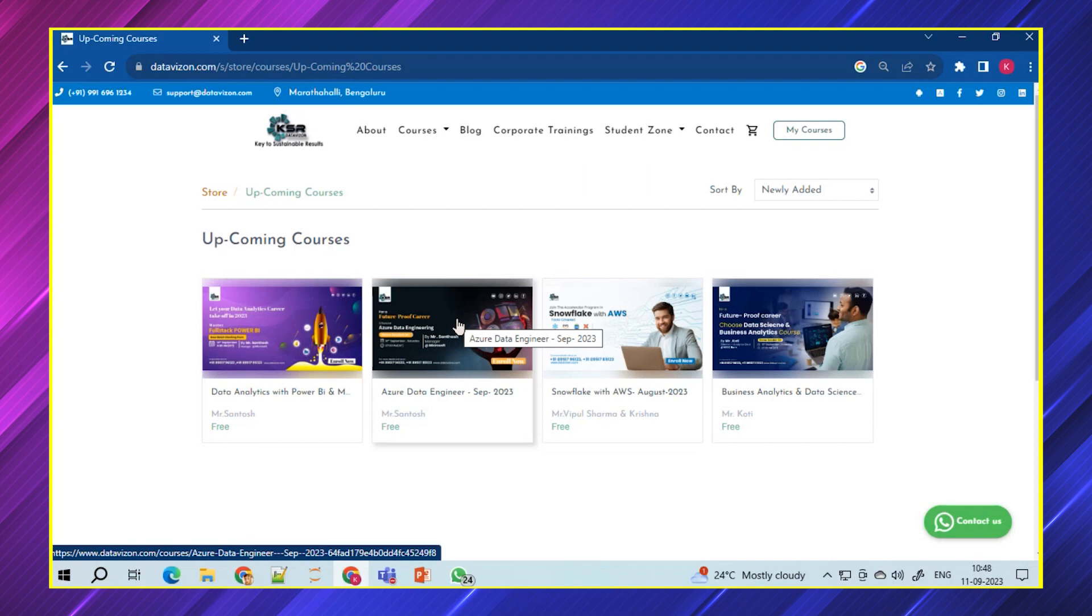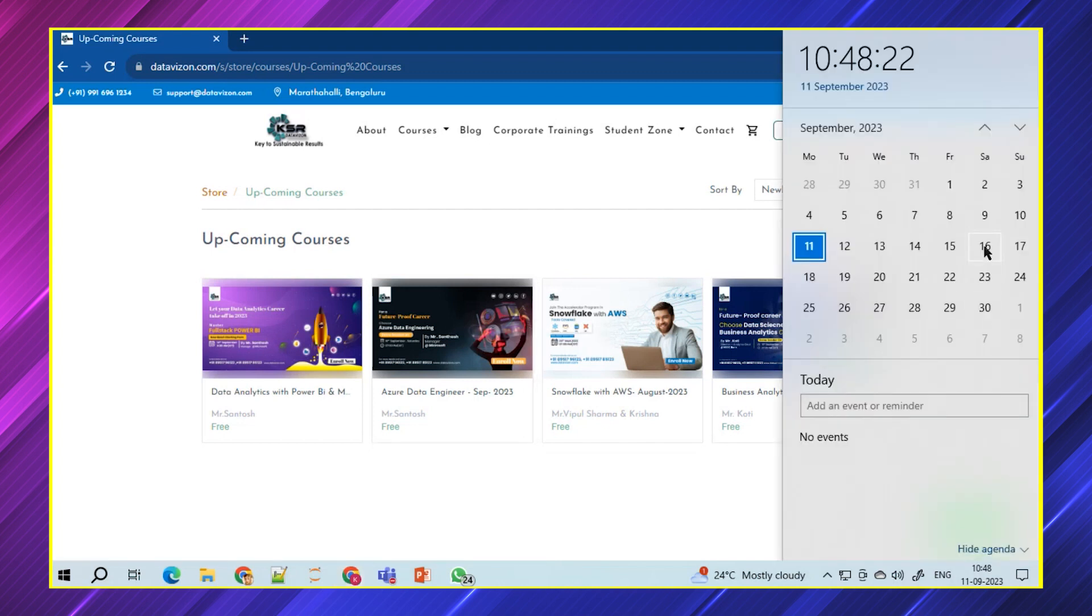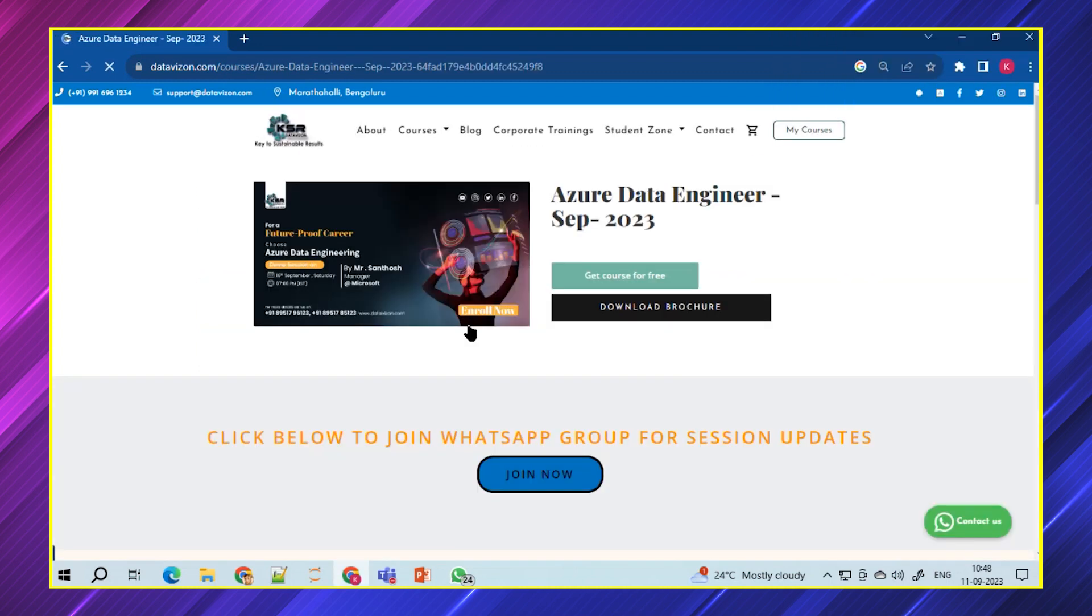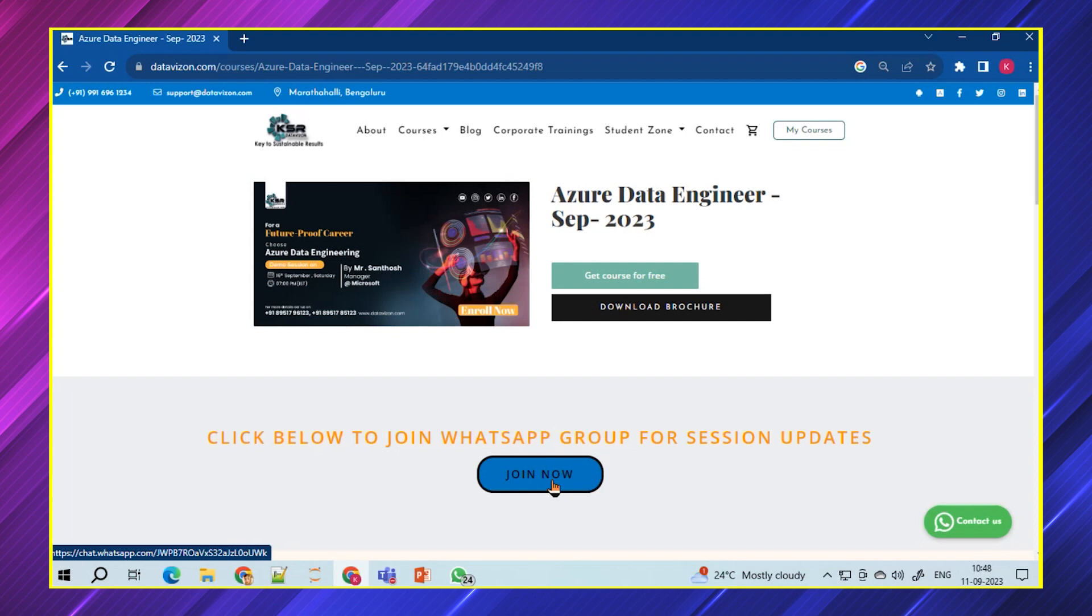The demo will be happening on 16th Saturday. You'll be getting this demo and please get registered. You'll be getting all the updates. You just need to log into our KSR email ID and phone number. Automatically, you'll be getting all the updates. And after 16th, we're going to launch this course. You can also join from here to get added to our WhatsApp group. Automatically, you'll be added to our community group where we'll be sharing all the details about the demo and class.